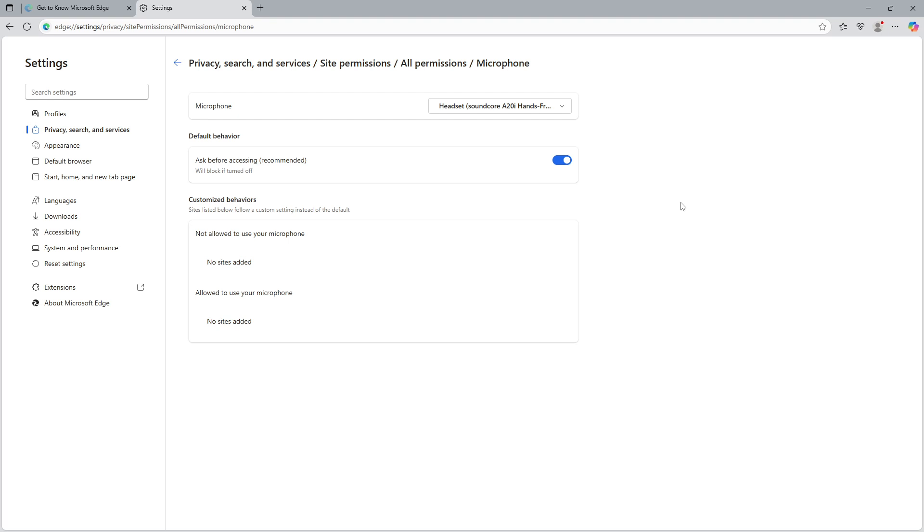And there you have it. By following these steps, you've successfully enabled your microphone on Microsoft Edge. The next time you visit a website that requires microphone access, you'll know exactly how to manage these permissions. If you found this tutorial helpful, don't forget to like and subscribe for more tech tips and tutorials. Thanks for watching and happy browsing.